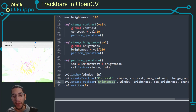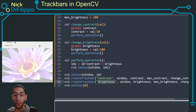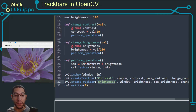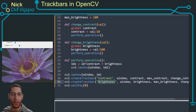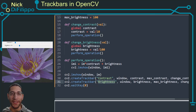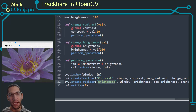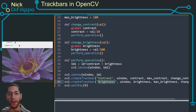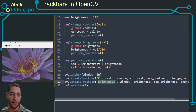This is how you add multiple trackbars to an image in OpenCV to change what the image looks like. If you found this video helpful, please consider subscribing to my channel or liking the video to help others find it.